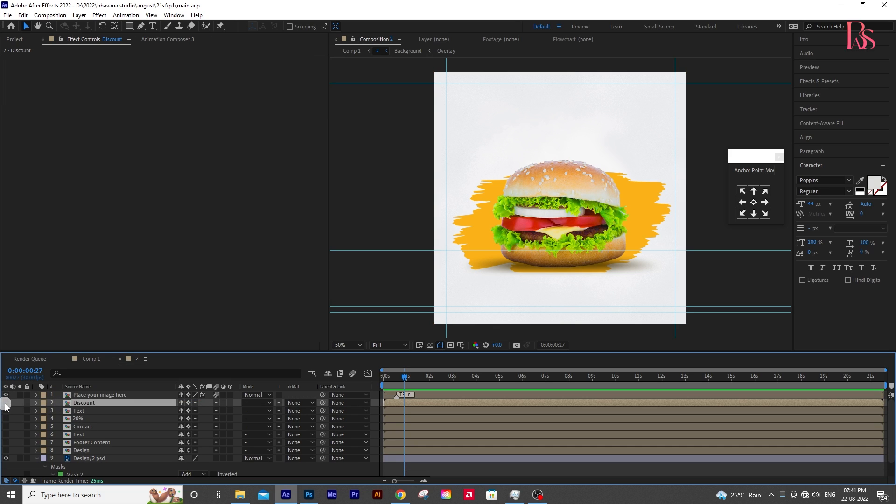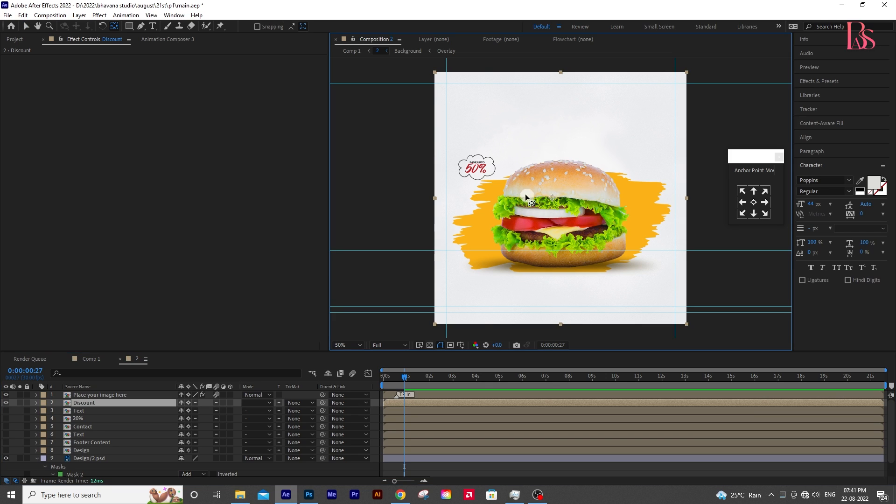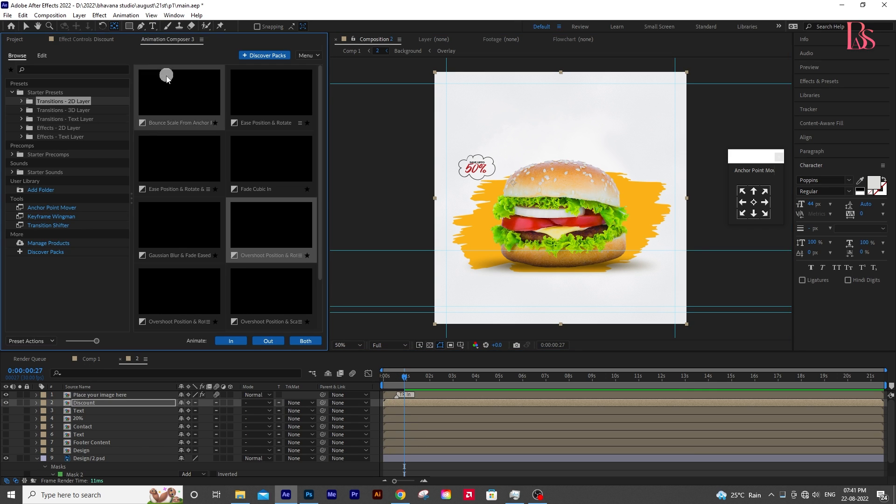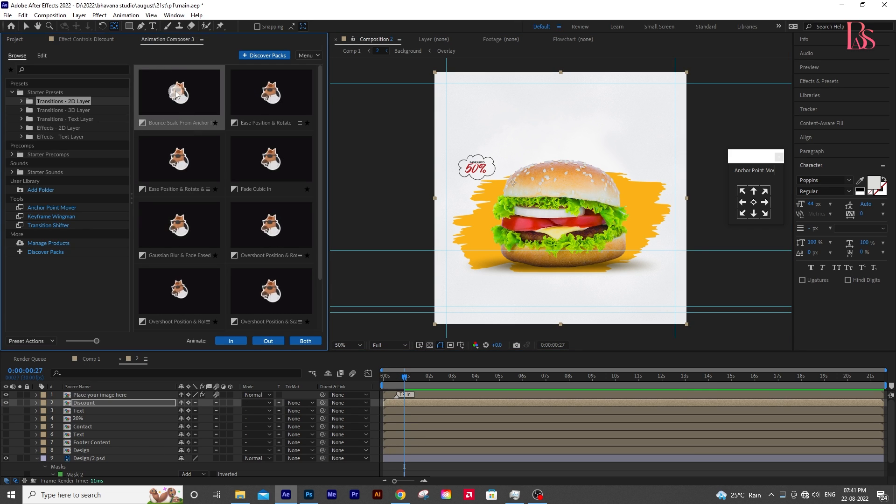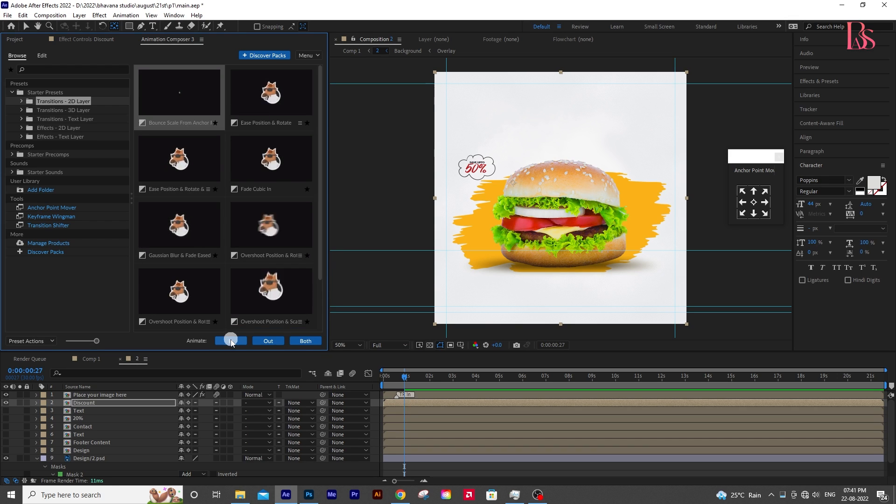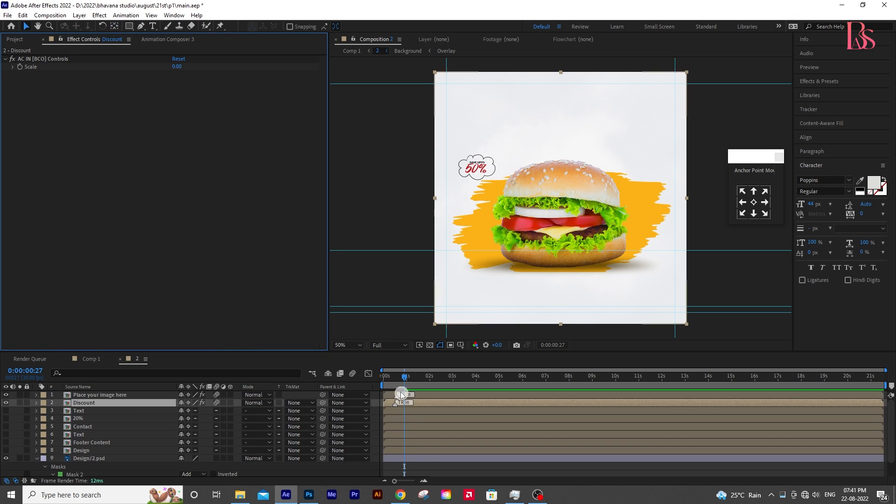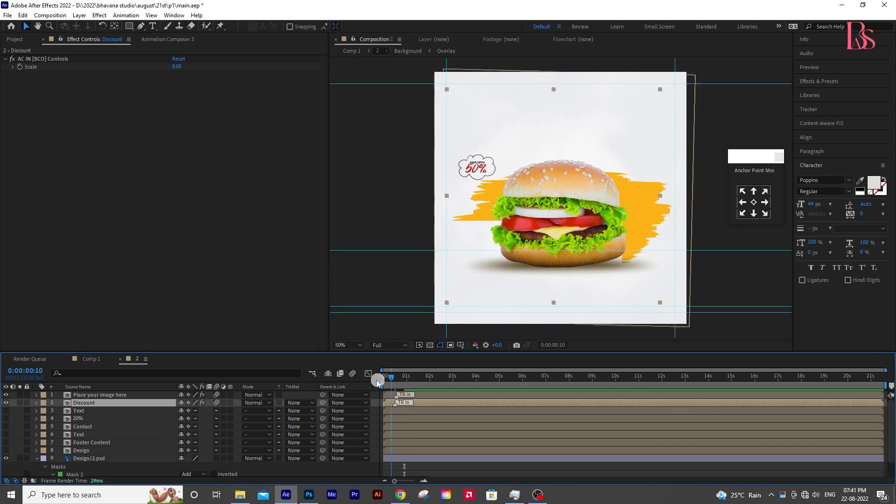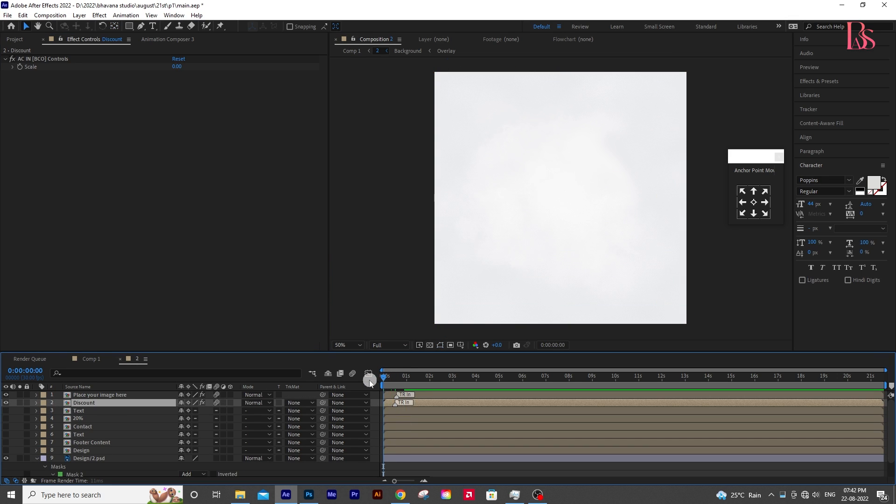Now unhide the discount layer and press Y on your keyboard to move the anchor point. Then move the anchor point to the top right corner of the burger. Now go to Animation Composer and select any pop-up animation for this one. It's just one-click animations. You can always check which one goes with your composition.